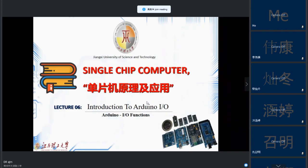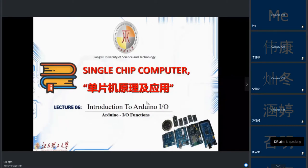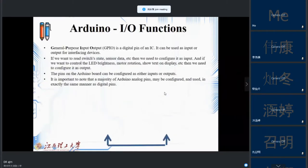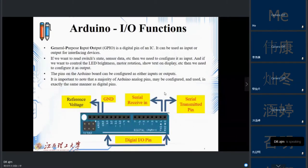We are going to discuss the input-output pins in Arduino, which we call GPIO. We are going to learn how to configure input and output for Arduino pins. We call this General Purpose Input-Output, or GPIO. These pins can act as input or output. Examples for input can be sensor data or switches, and for output can be motor running or LED brightness.